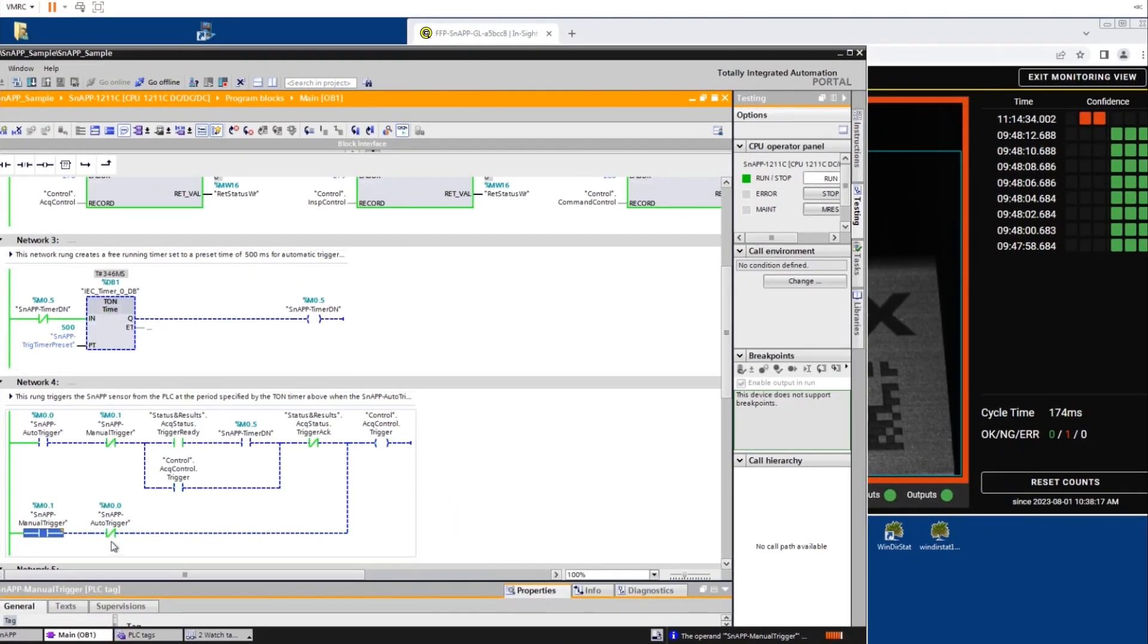When looking at monitoring view on the InSight snap UI, we can see that the PLC is triggering the sensor to capture that new image from one new inspection.